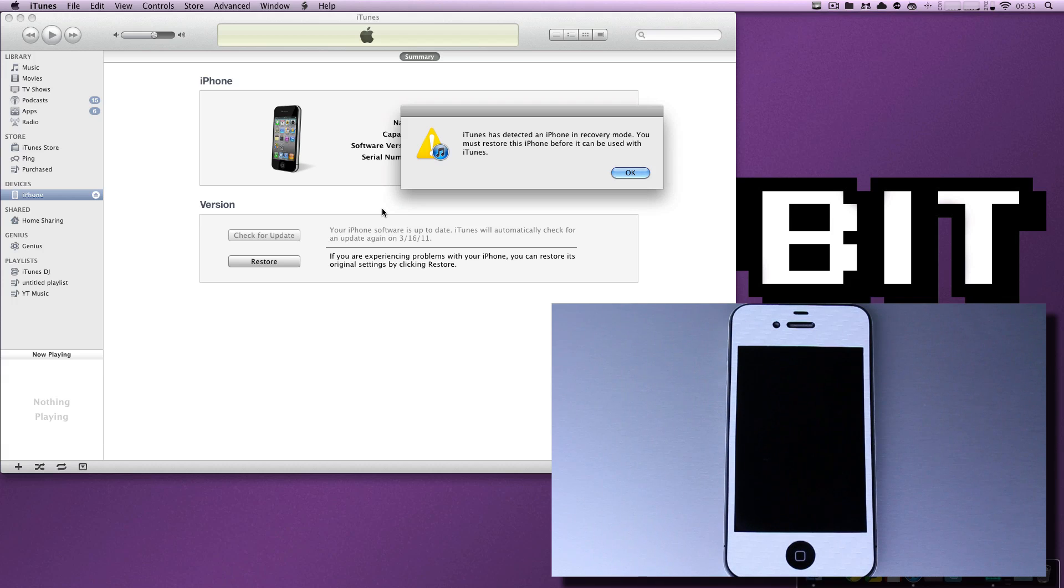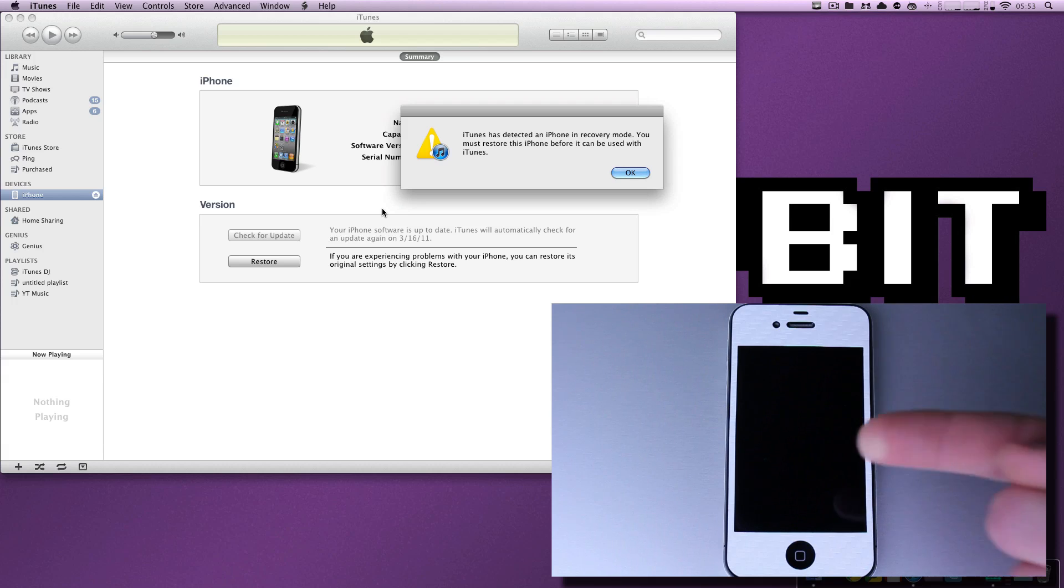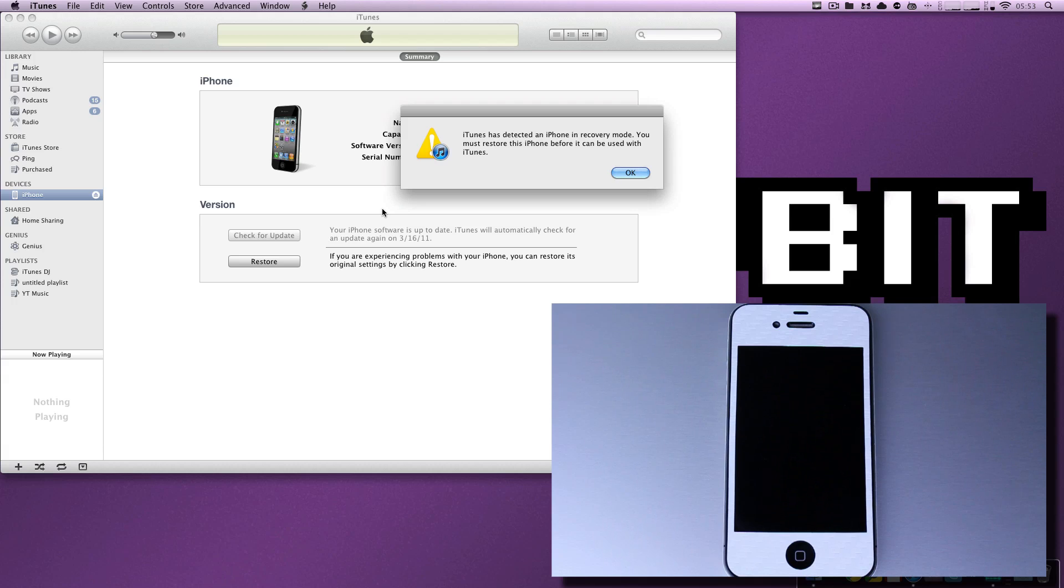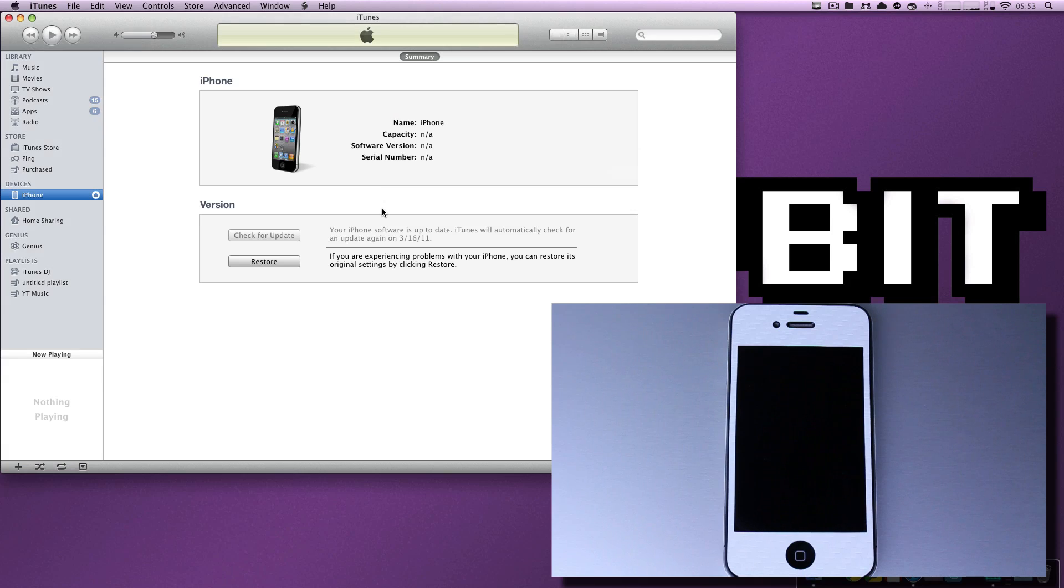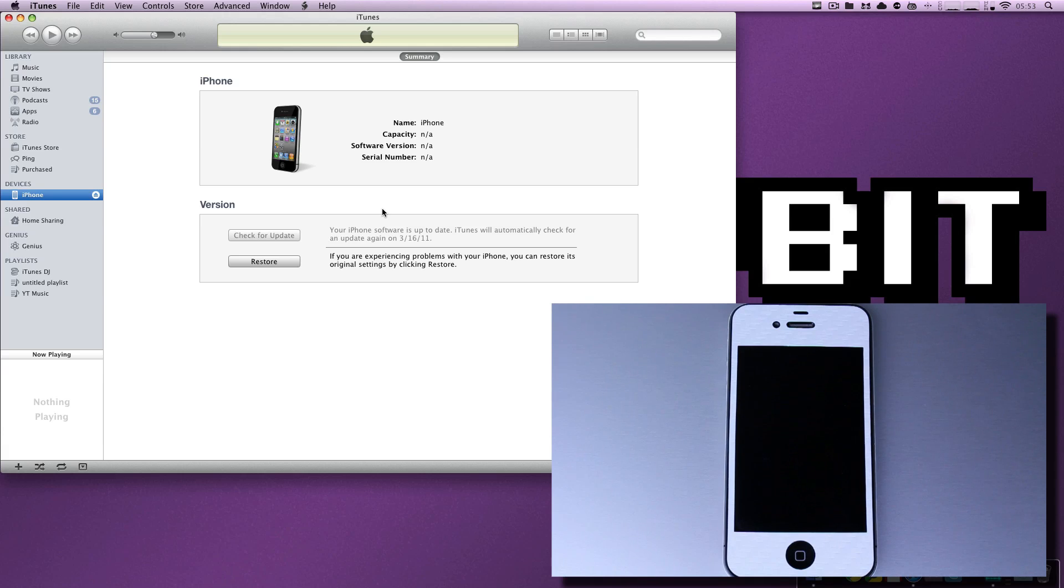Now it says it's detected an iPhone in quote unquote recovery mode, but it is actually in DFU. You know this because the screen on your iDevice is black. It doesn't display the plug into iTunes button. Now this is where most people say, well, you have to restore. Once you're in DFU, you cannot get out of it. And again, that's incredibly false.